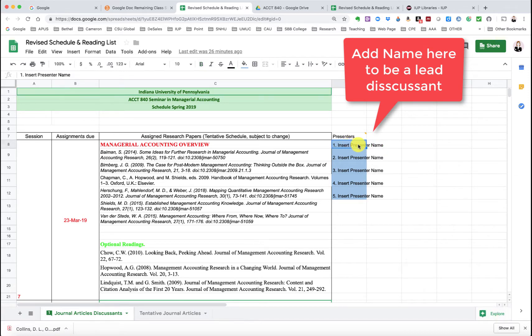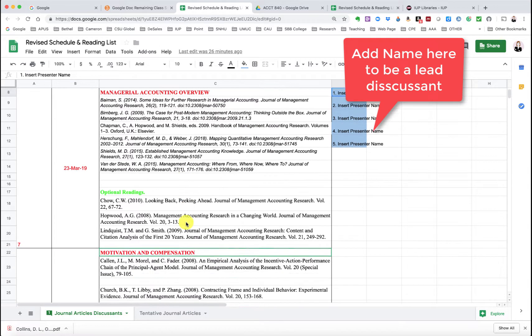And those of you that want to be the discussant or the lead presenters for these articles, that would be smashing. You can just add your name here. So that's the only thing that's been finalized thus far.